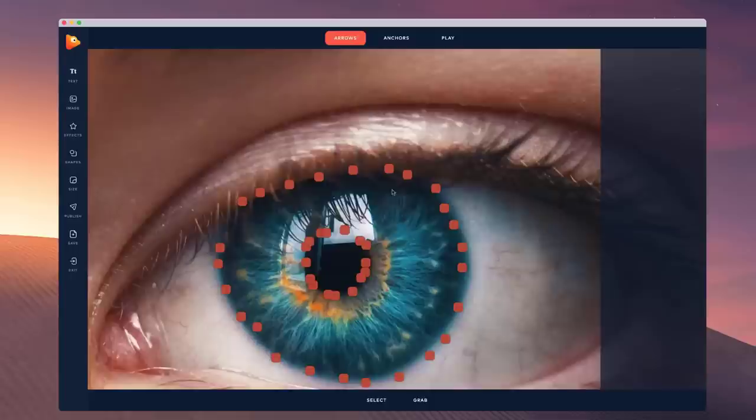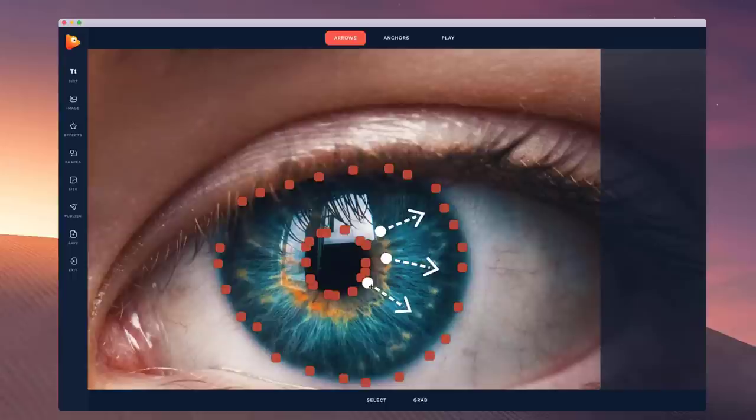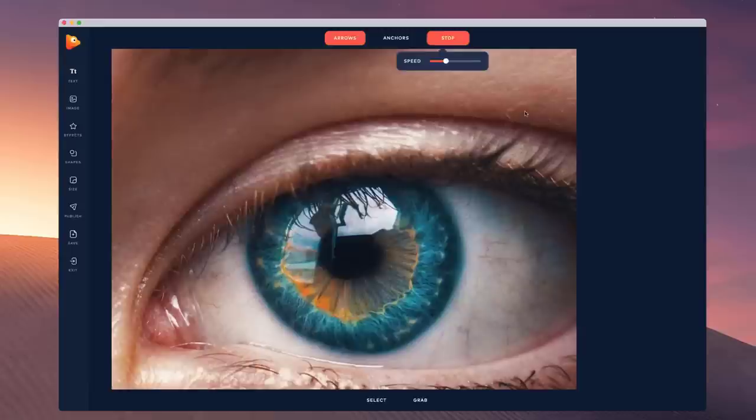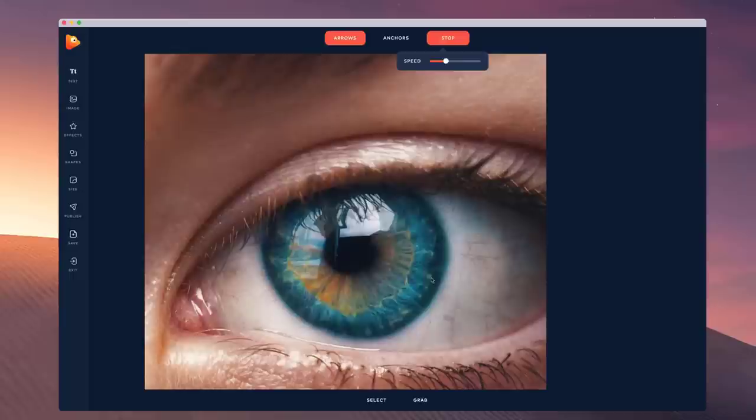We can draw some arrows going outside like this, making it expand and move around. I'm going to try this one. Just add the arrows to draw the motion. Let's play this through and see what it looks like. It really is eye-catching — literally — with this eye.